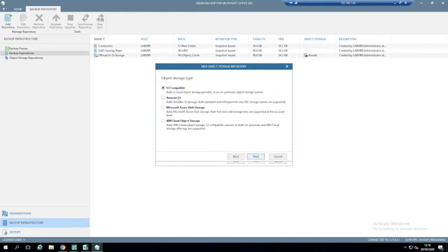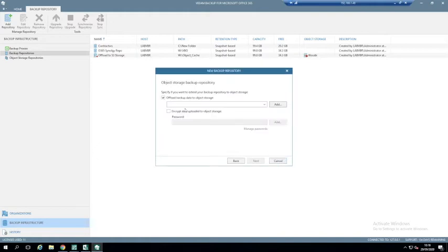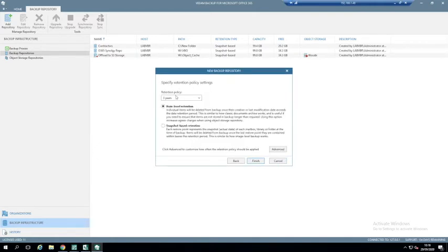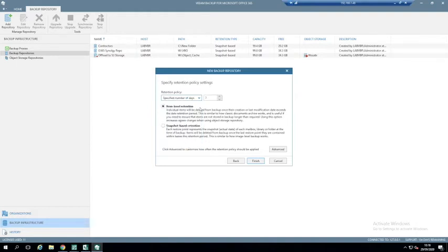I can add S3, Amazon S3, Azure, or IBM Cloud. If I click Azure and click Next, it asks for credentials and region, then adds the storage already created within Azure. When I click Next, this is where I set my retention. I have options of one, two, three, ten, 25 years, keep forever, or I can specify the number of days — for example, 120 days.